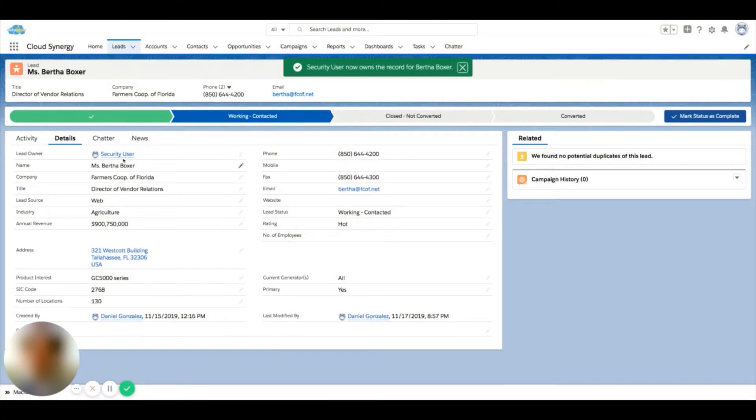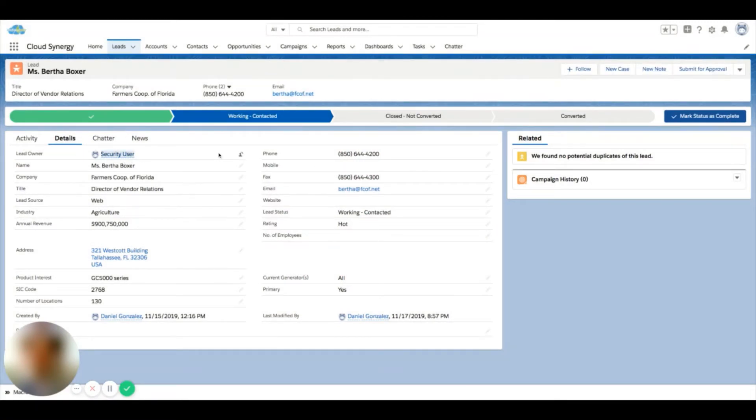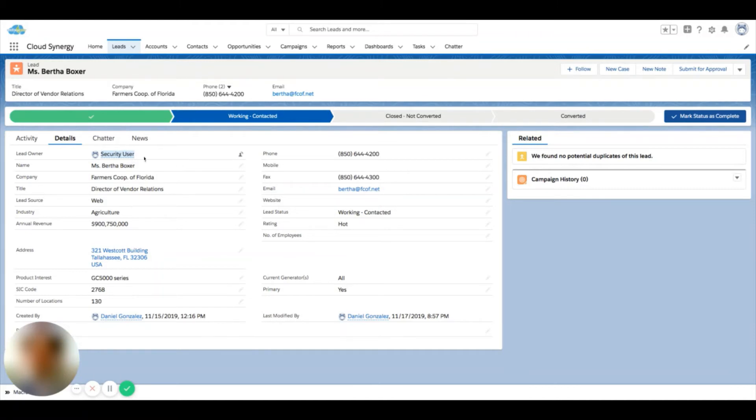So now security user would see this pop up in any list views that they have filtered for their record type, or if there was any reports that were filtered off ownership. This record would now come up in security user's reports.